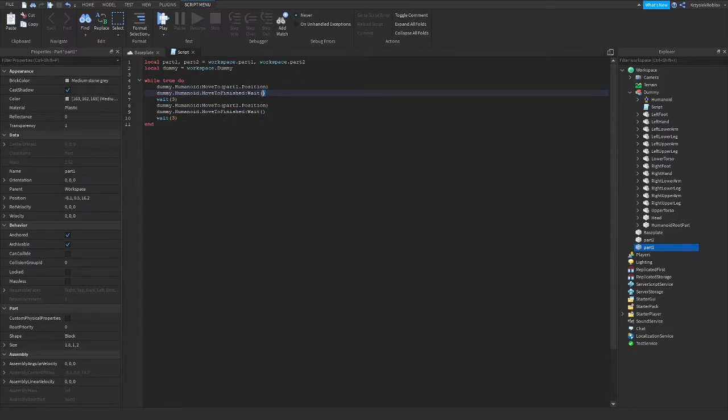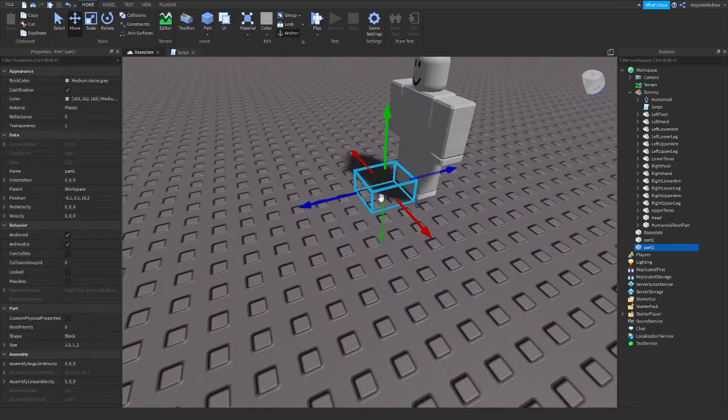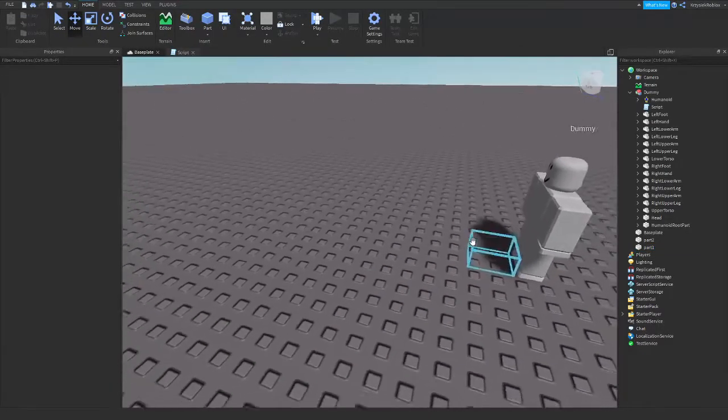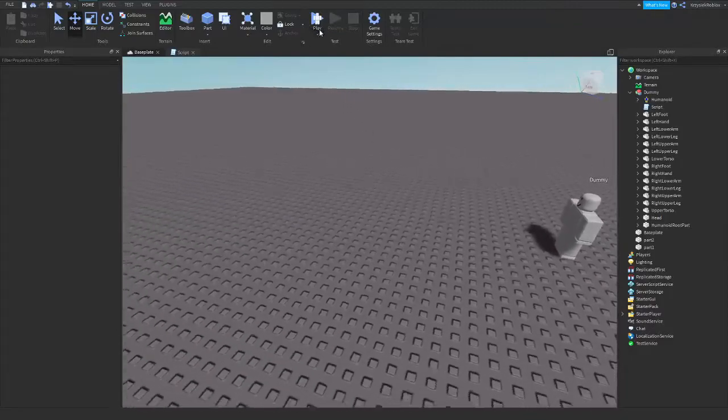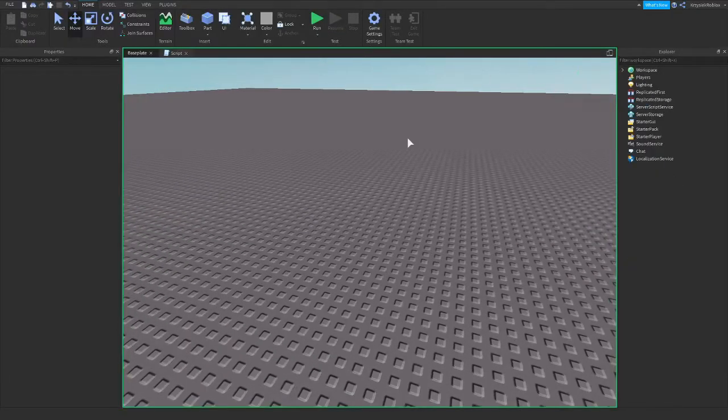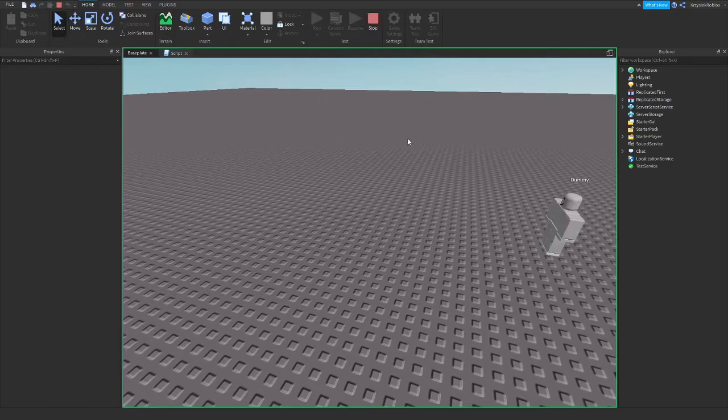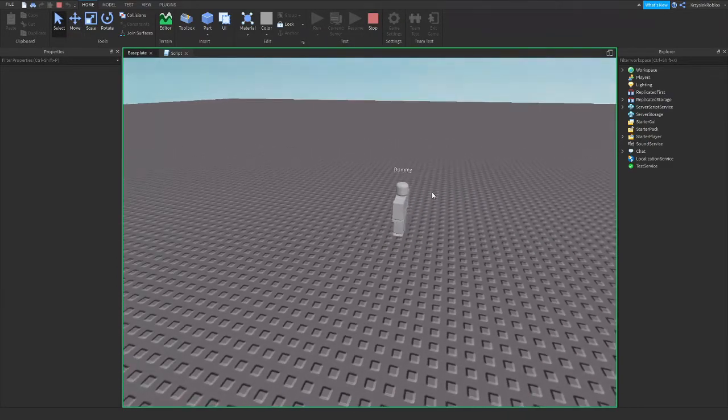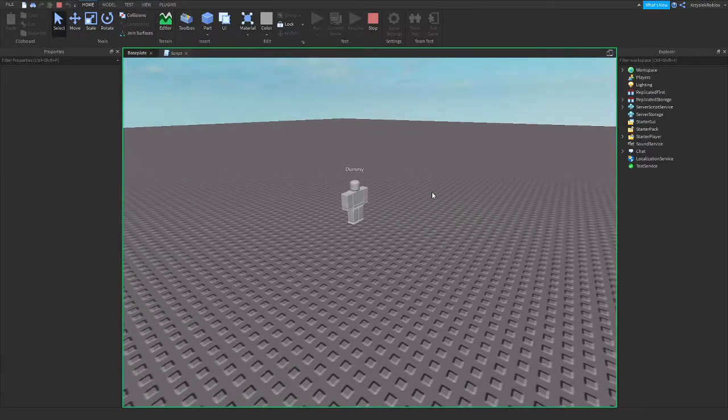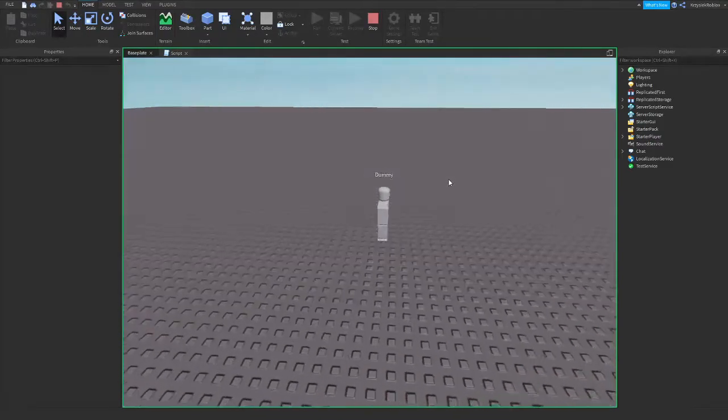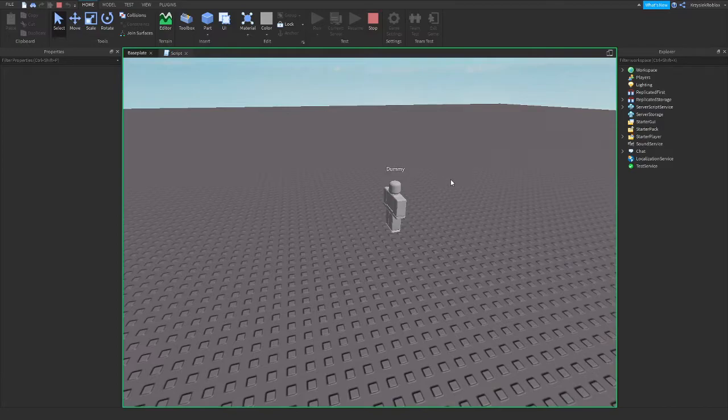What this does is just stops the function until the dummy gets to the location. So now let's play the script. Dummy stays here and then he moves to the second point. He returns back and will keep on going like that infinitely.